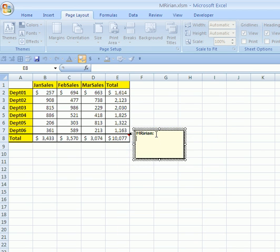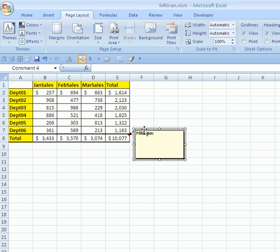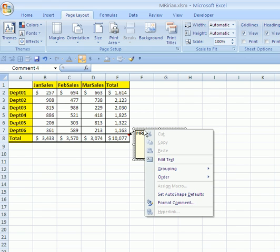No way. The trick here is to insert a picture, you have to do something totally counterintuitive. You've got to click on the edge of the comment. And when you click on it, it turns to little dots instead of diagonal slashes. Then you right-click and point to format comment.